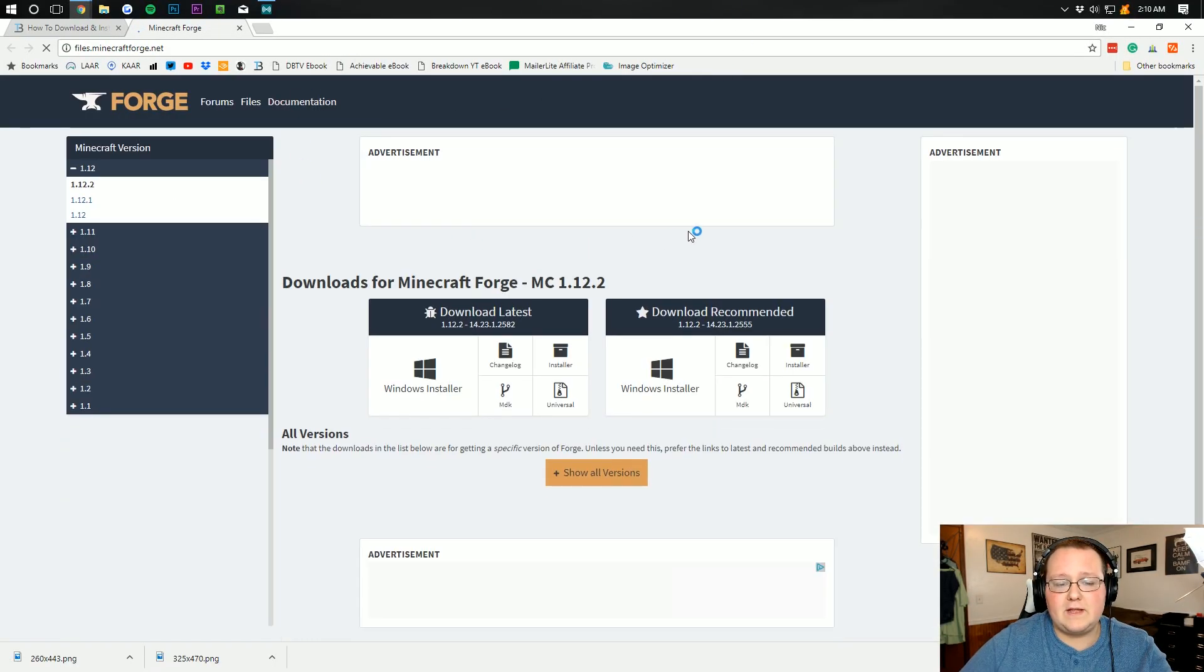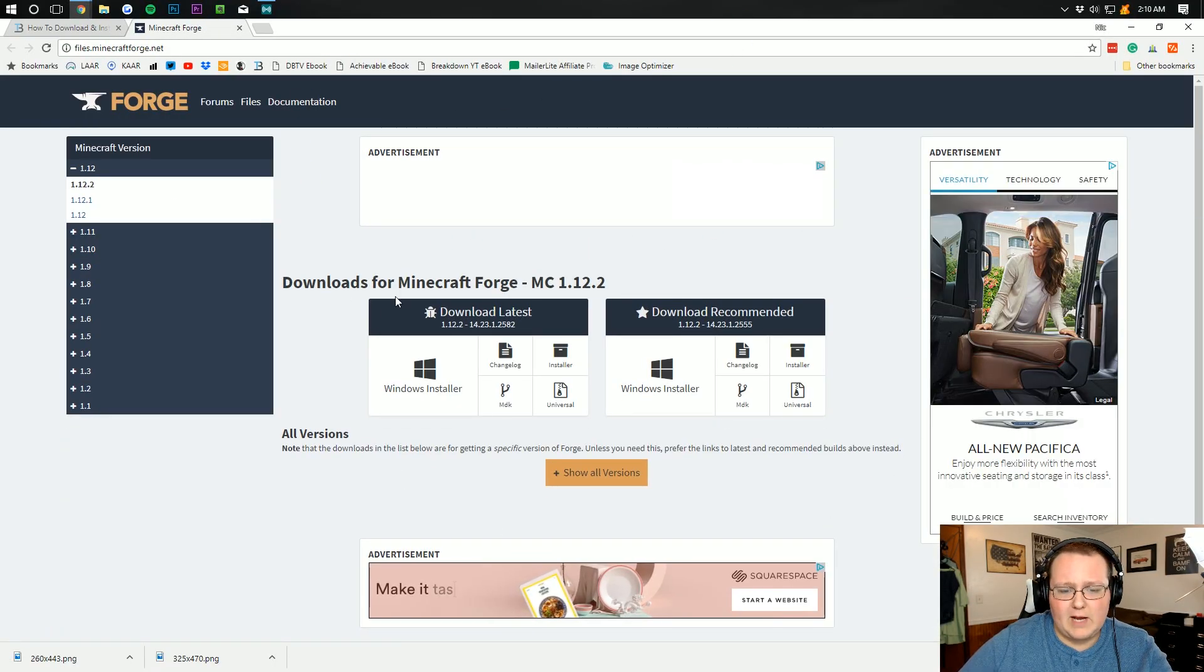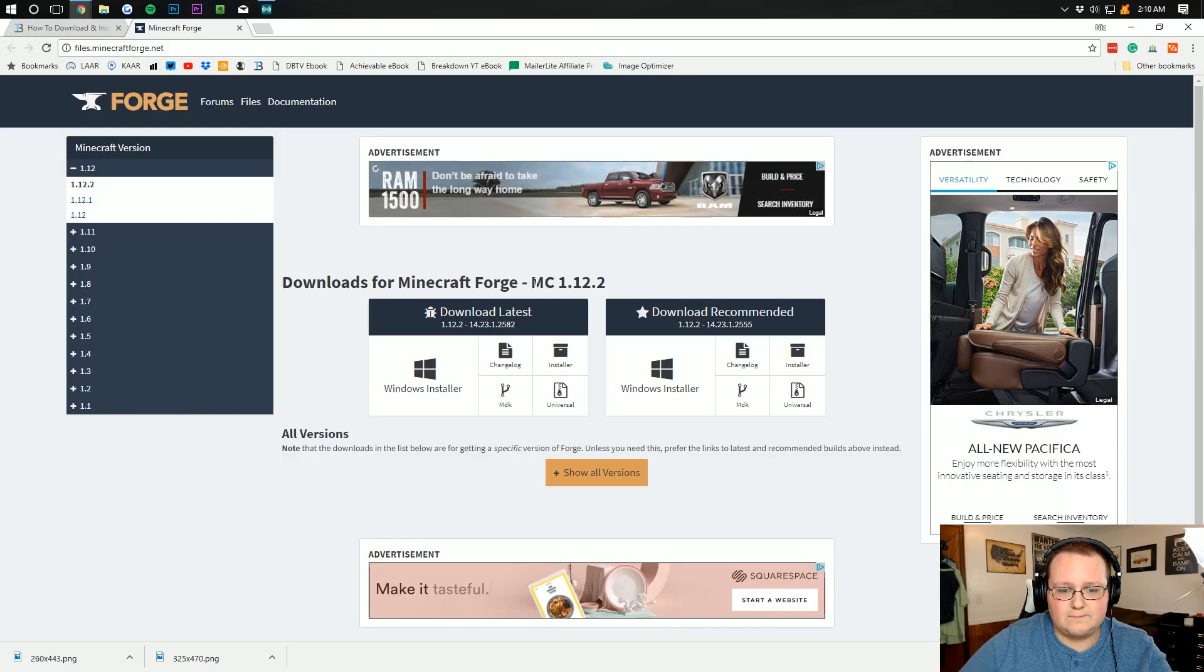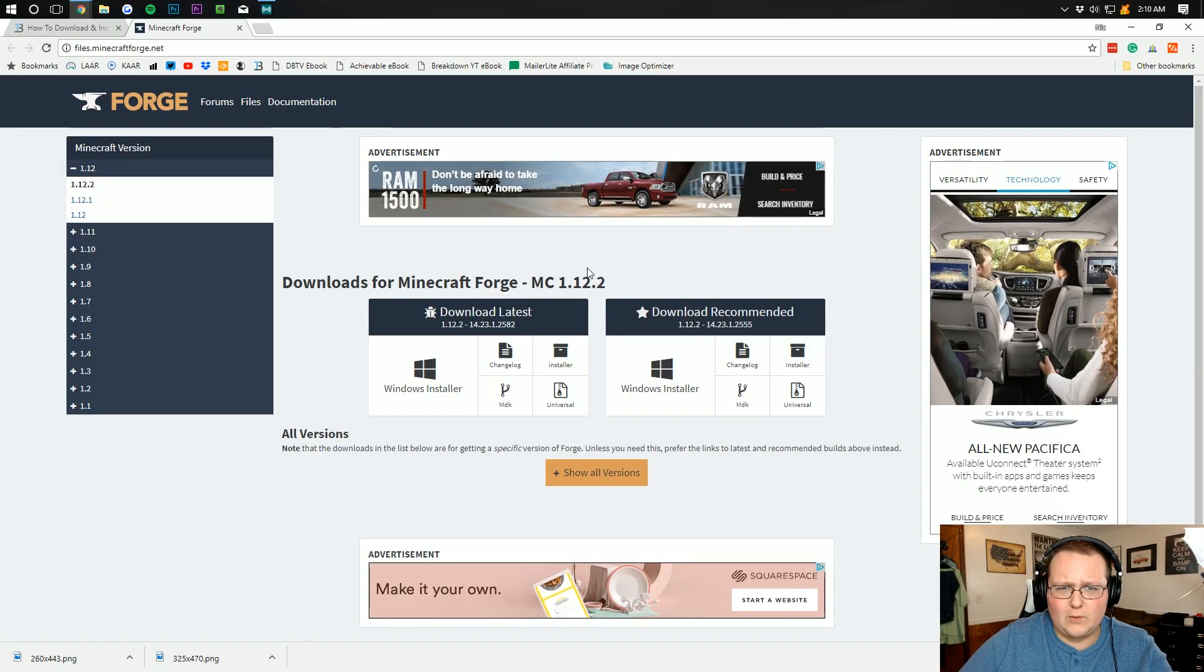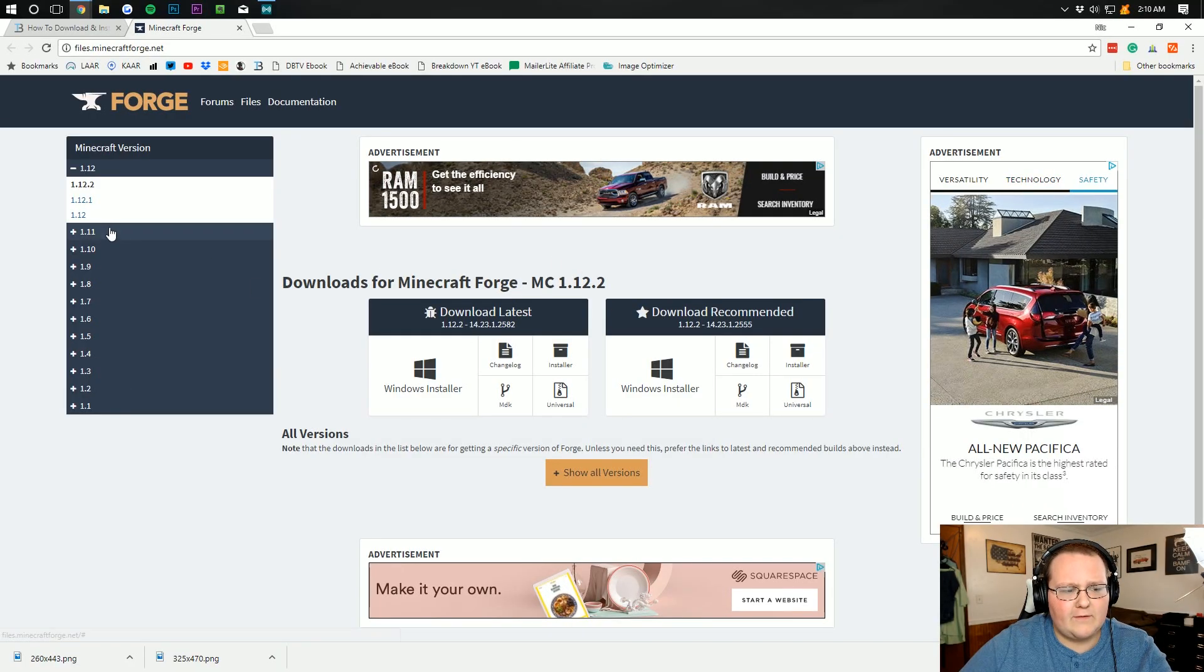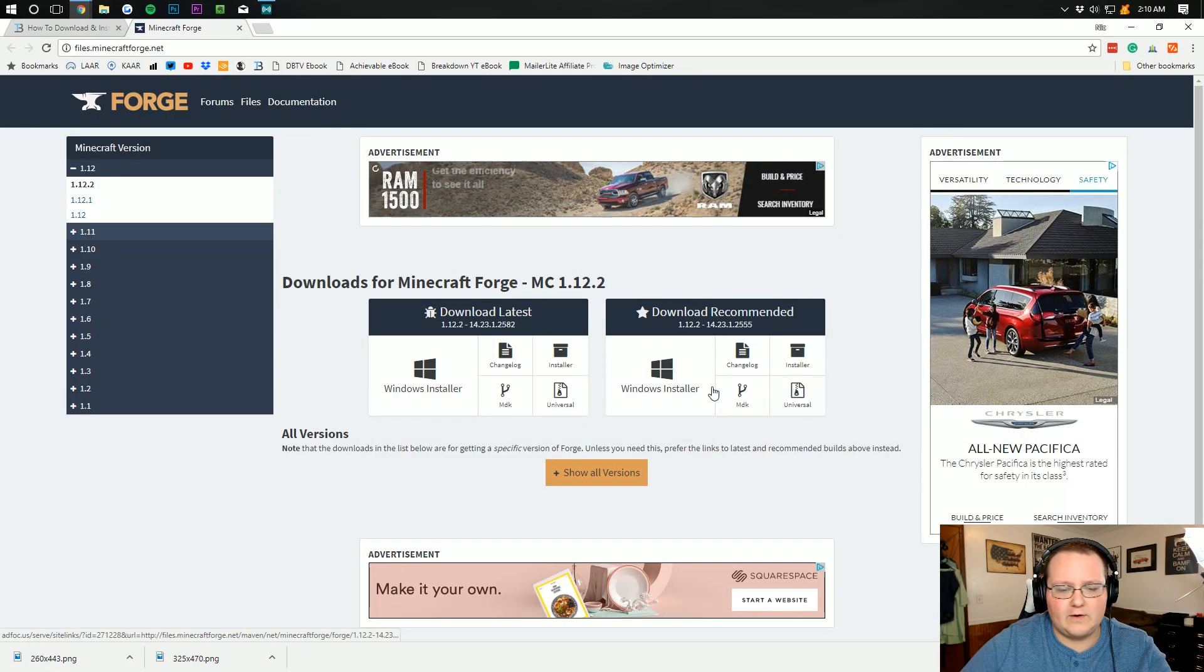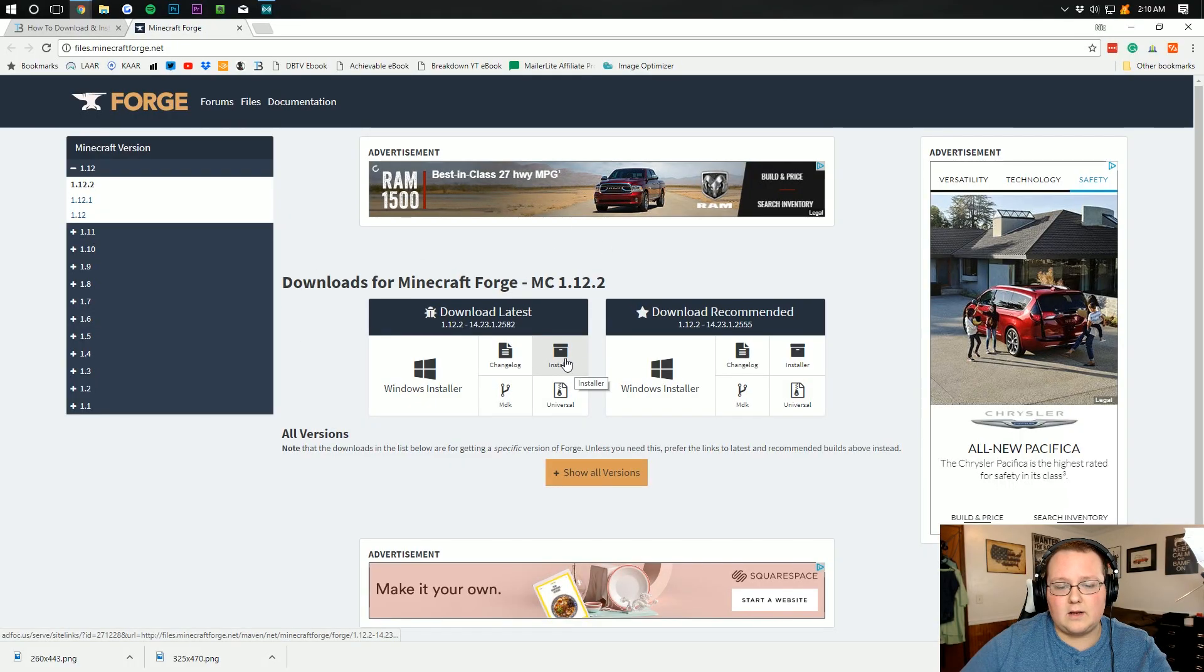That will take us off to the Forge download page. As you can see here, the version we want is right here, MC1.12. It's already selected. If you're watching this in the future and Minecraft 1.12 is not the most recent version, it's going to be over here. Just click on it and then click on the version. Right now it's already selected, so let's go ahead and click on Installer right here.